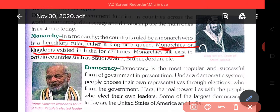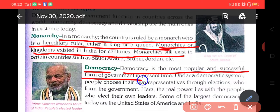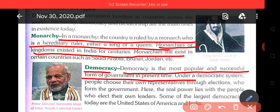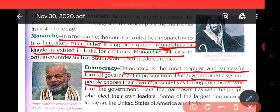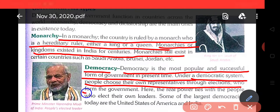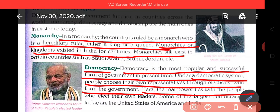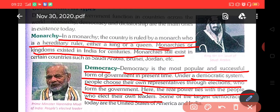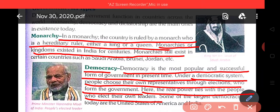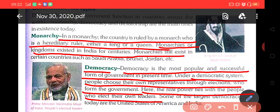Democracy is considered the most popular and successful form of government in present times. Under a democratic system, people choose their own representatives through elections. Democratic system में लोग अपना representative election द्वारा चुनते हैं, जो government बनाते हैं. Hence, the real power lies with the people who elect their own leaders. Real power तो लोगों के हाथ में ही होती है, जो अपना नेता खुद चुनते हैं. Some of the largest democracies today are the United States of America and India. The largest democracies आजकल United States of America और India हैं.